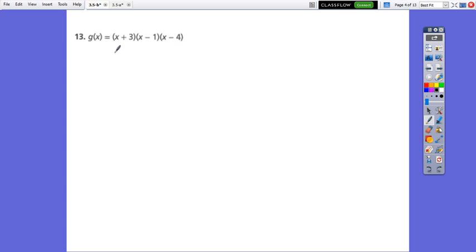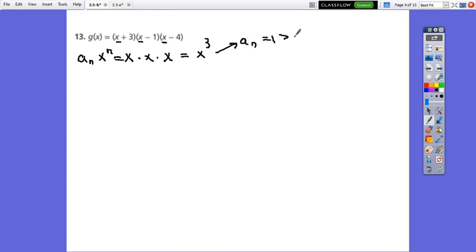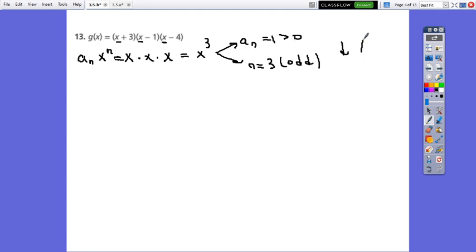The function is already given in factored form. But first, to graph it, we need the leading term, which we find by multiplying the first term — the x term — from each bracket. From the first bracket, x; from the second, x; and from the third, x squared. So it equals x cubed, where the leading coefficient is 1, greater than 0, and the degree is 3, which is odd. The end behavior will be down-up.